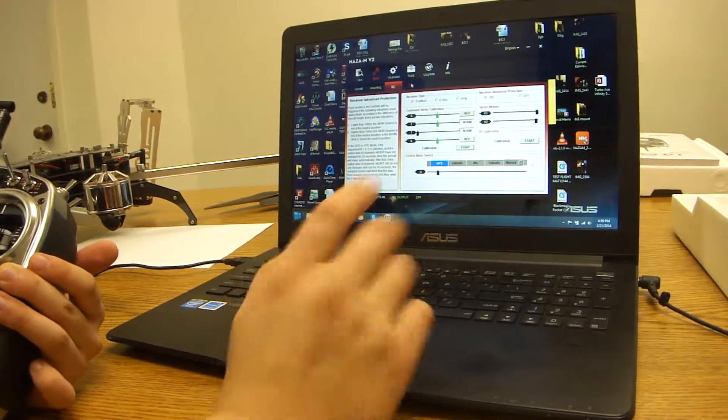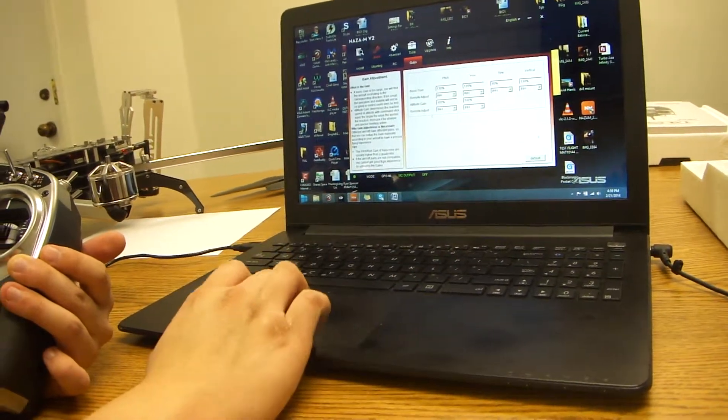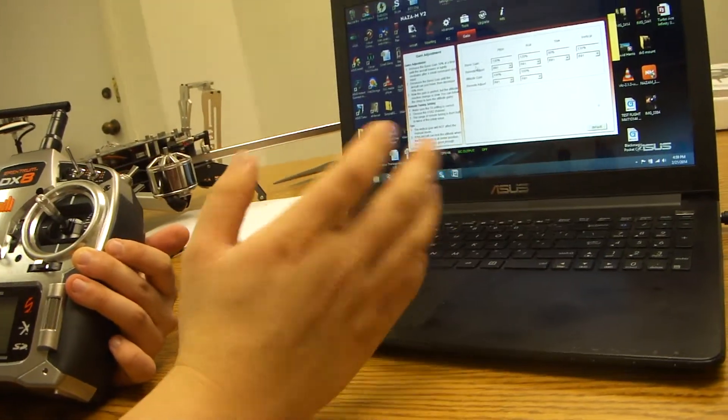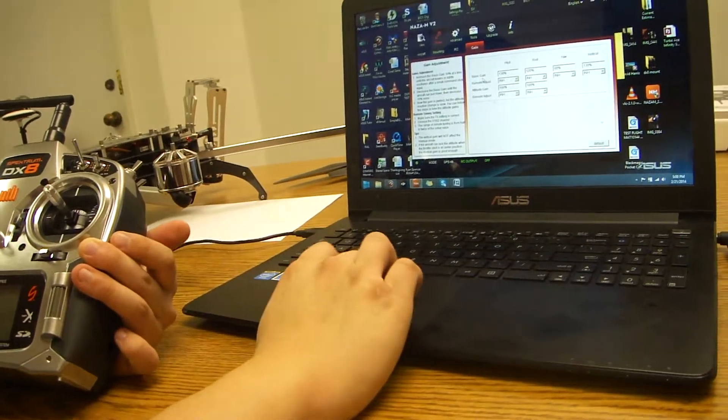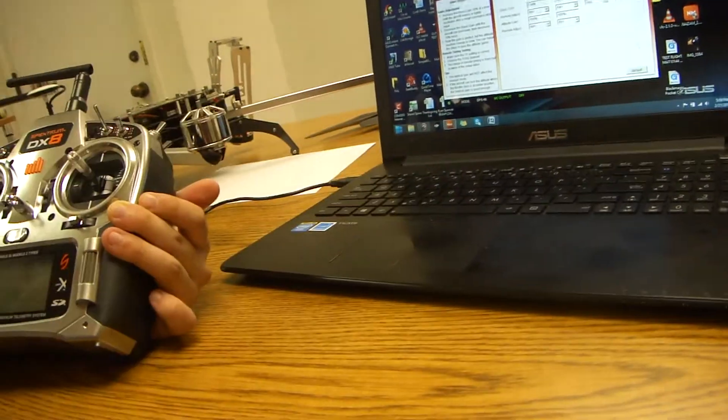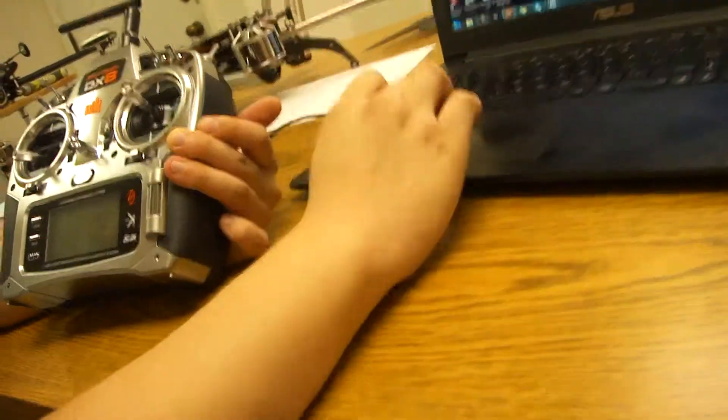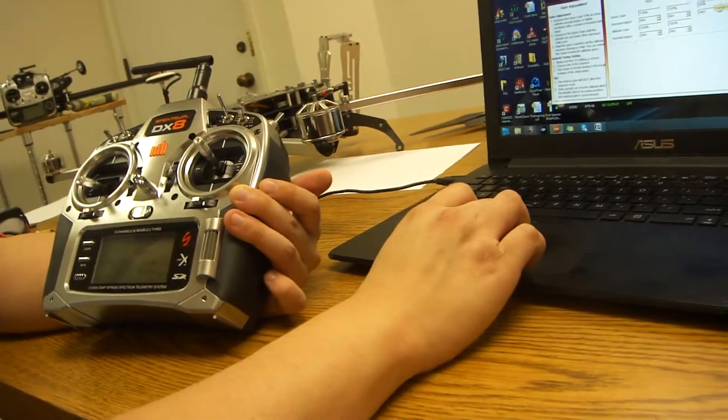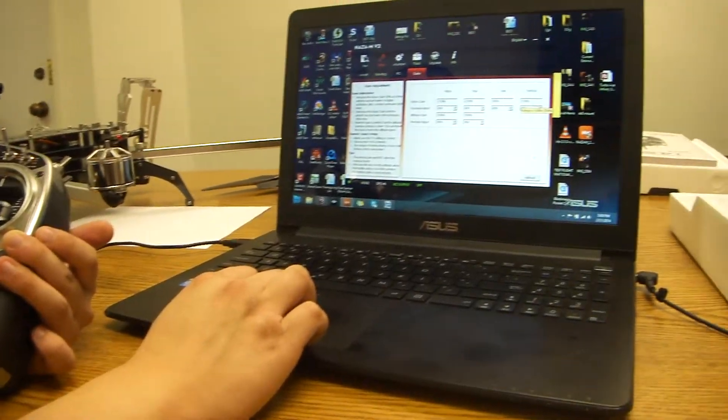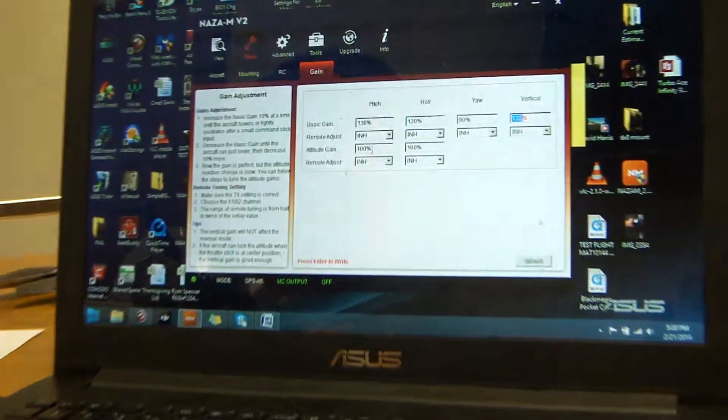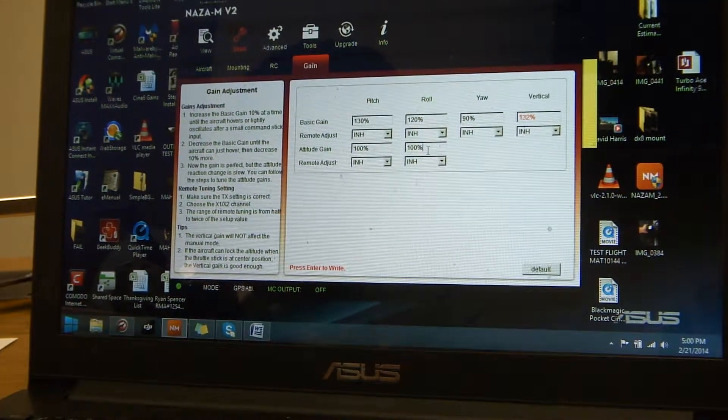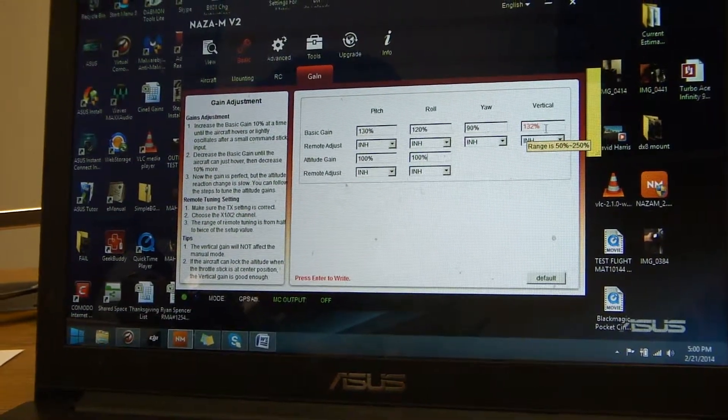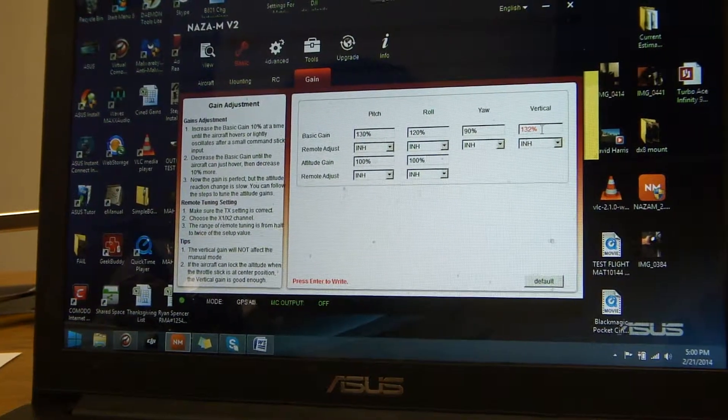Now the next thing we're going to go over is gains. Now gains, for the basic gains on the matrix, we have a default setting of 130% for the pitch, 120% for the roll, 90% for the yaw, 130% for vertical, 100% for attitude gain, and 100% for the roll gain. Now if for any reason you make any adjustments, you'll see right here.